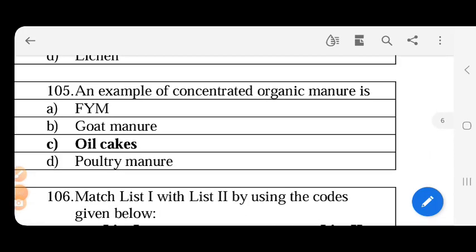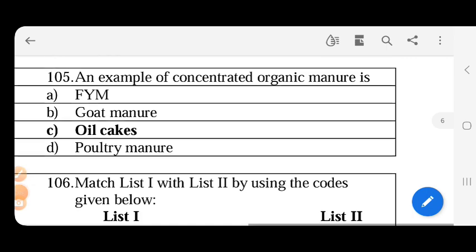An example of concentrated organic manure - the answer is oil cake. So concentrated organic manure and bulk organic manure - concentrated organic manure has a very high amount of nutrients, that is the difference.